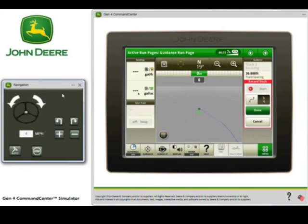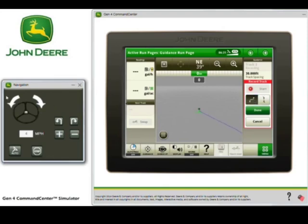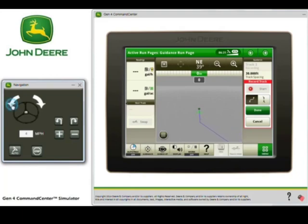In this case, we're going to toggle back to the curve mode. You can see that now the tractor is driving and our line is following that path.